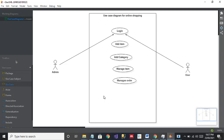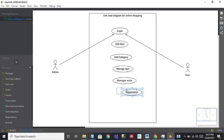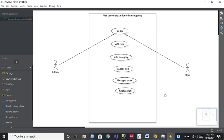The next use case we can draw is Registration. Since we have Login, Registration is also a very important use case, because without registration the user cannot login. The user first has to register themselves, then only they can log in. I hope you're understanding this — you have to understand what main functions are performed by Admin and by User.